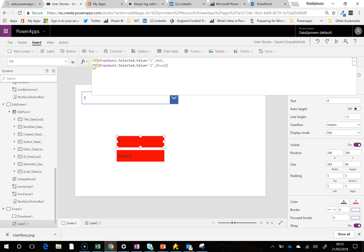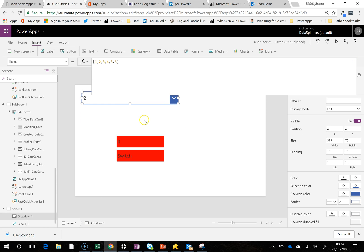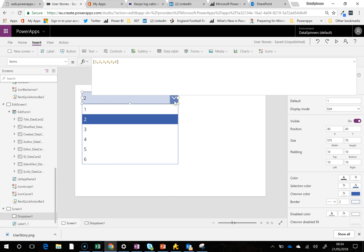Otherwise, if the selected value is a 2, then make it blue. And that's exactly what it does. It just goes between those two statements and that works.